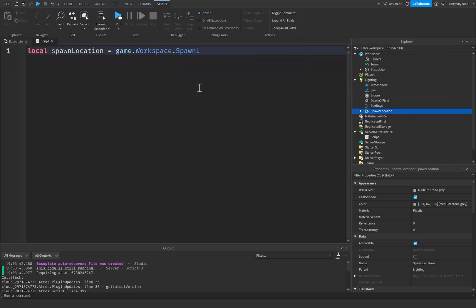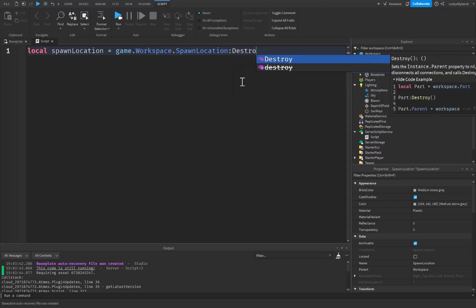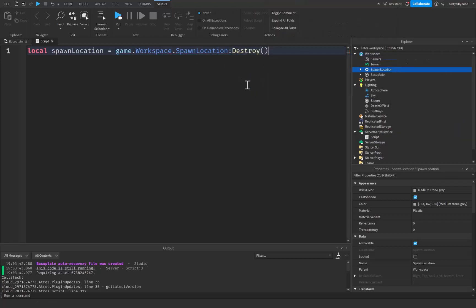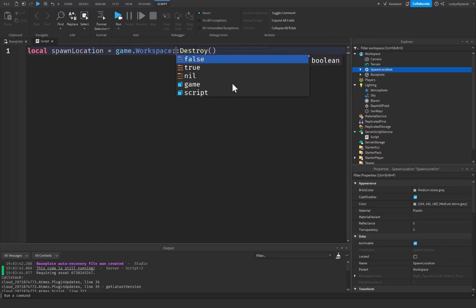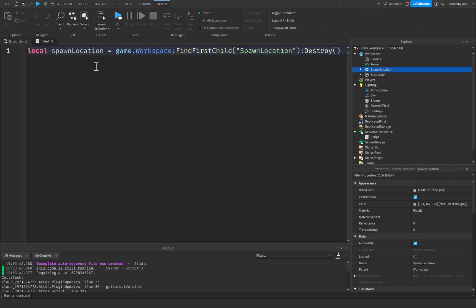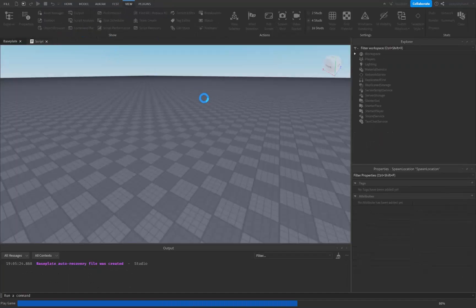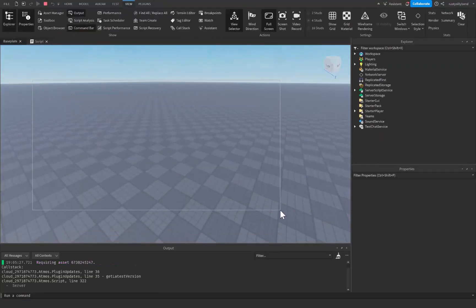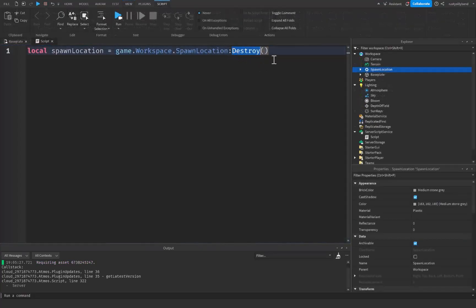Now we're going to look at colon Destroy with parentheses. The Destroy function is used to remove an object and all of its descendants and children — everything inside it — from the game. This is useful for getting rid of unwanted parts or scripts, basically anything you don't want or need anymore. You can even combine this with FindFirstChild or WaitForChild in the same variable or function. Using game.Workspace.SpawnLocation:Destroy(), if we click run you can see that our spawn location is nowhere to be found because it was destroyed.